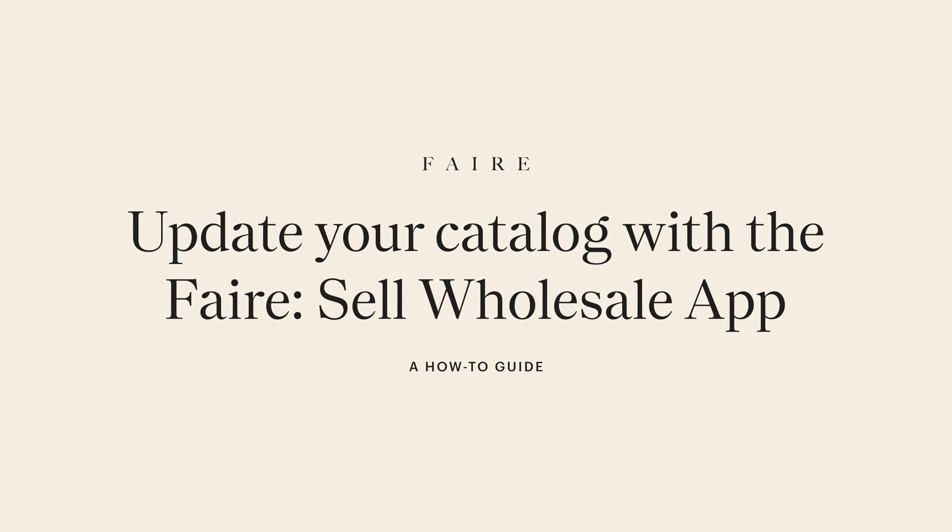This video will show you how to use the Faire Sell Wholesale Shopify integration to keep your Faire catalog up to date and complete.